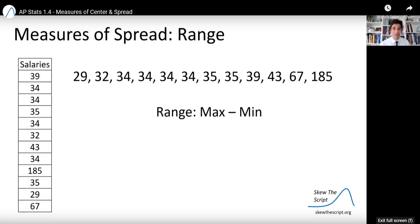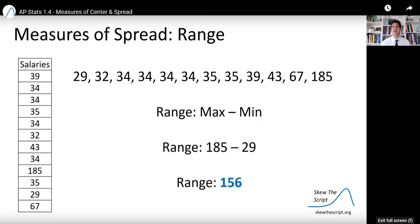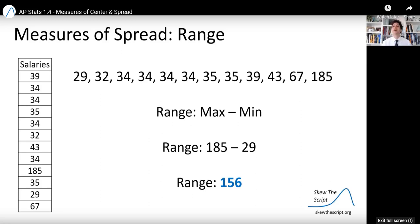Now let's talk about measures of spread. We want to figure out how spread out these data values are — not just the center, but how spread out. One way to do that is to find the range: take the maximum and subtract the minimum. In this case, the maximum salary was $185,000 and the minimum was $29,000, giving a range of $156,000. The data ranges $156,000 from the minimum to the maximum.